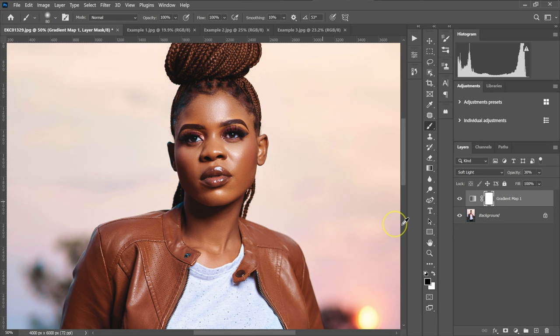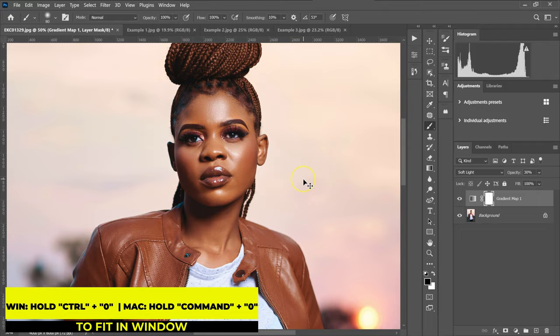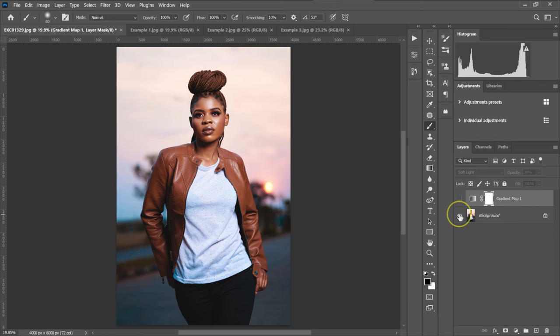I can zoom out with Control plus Zero on the keyboard. So this is the before and this is our after. So we are done with this image.